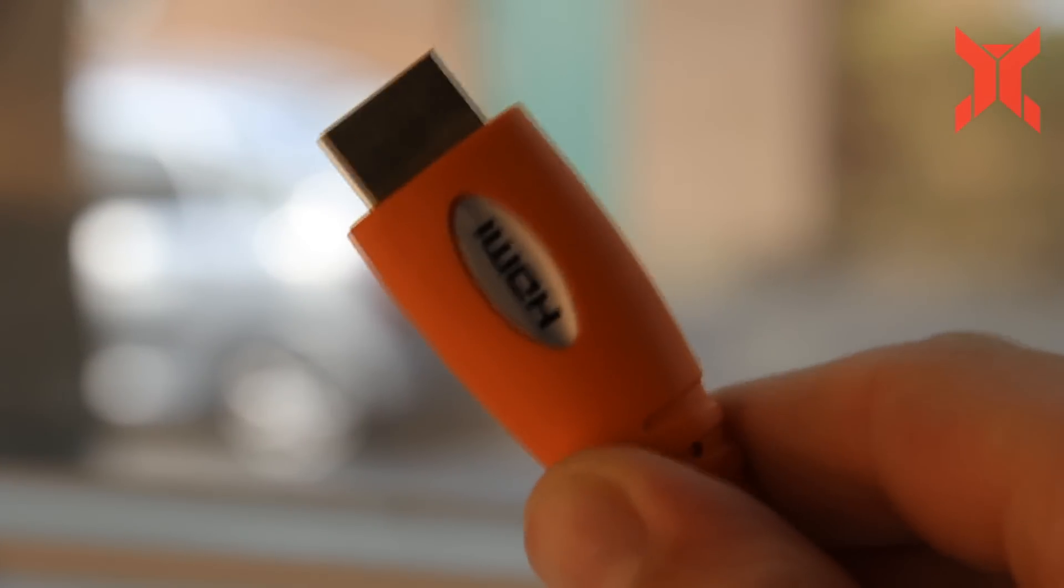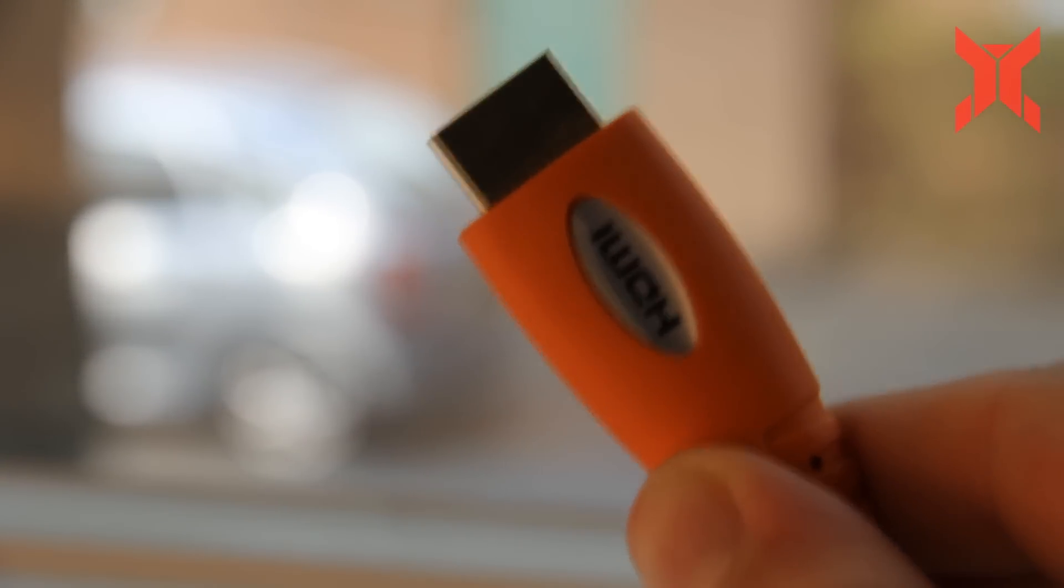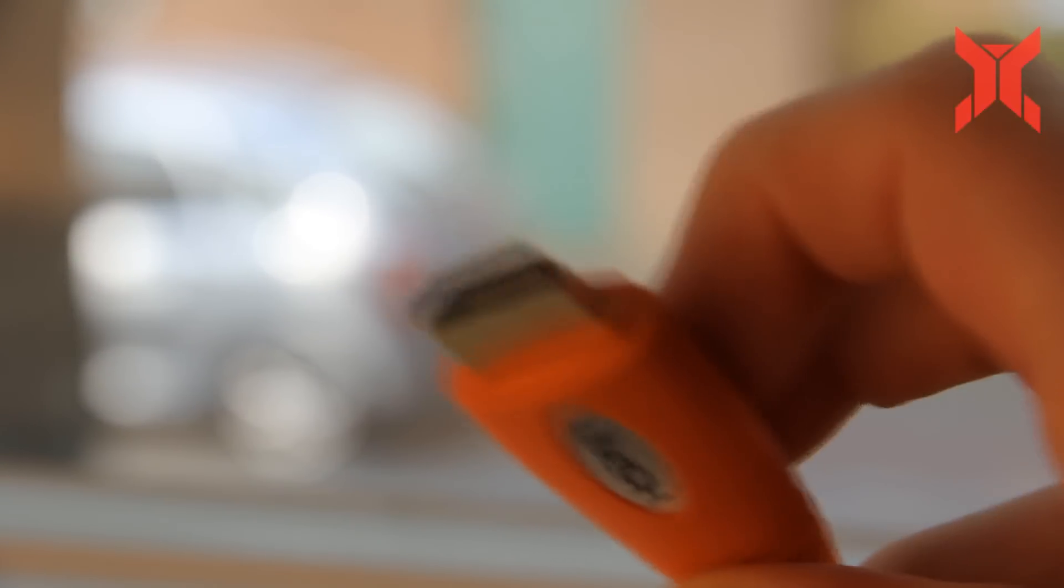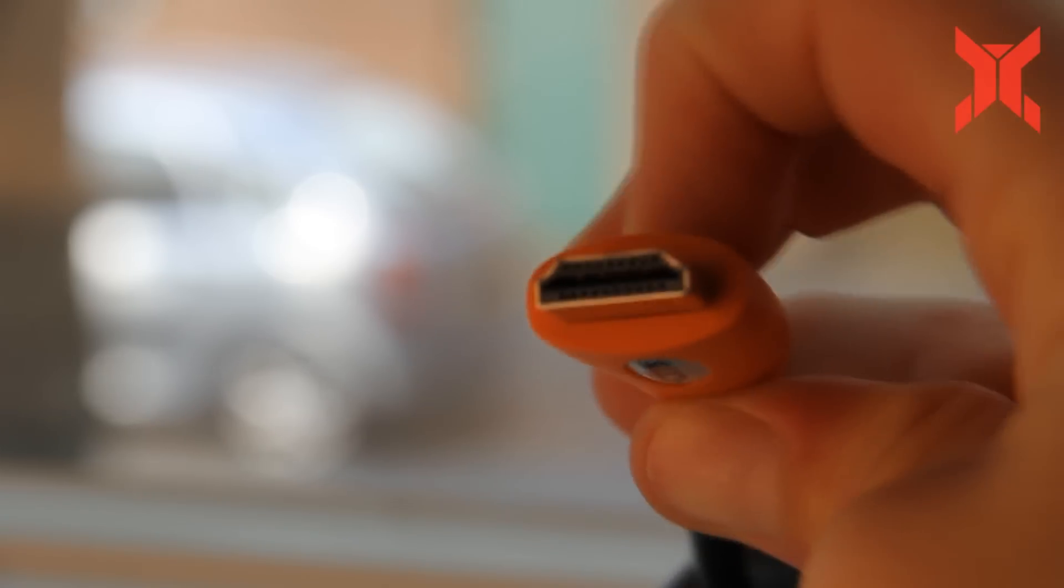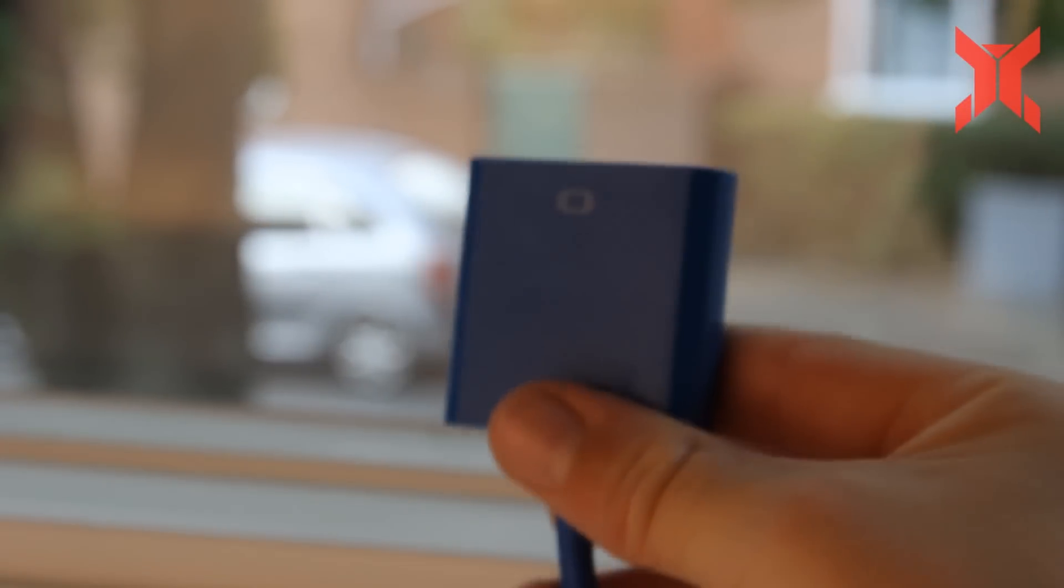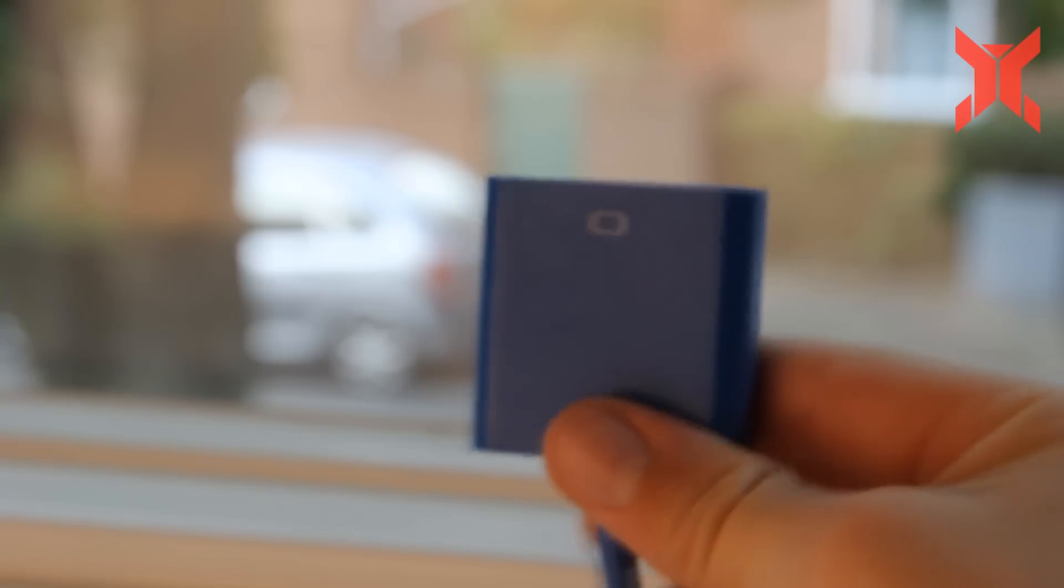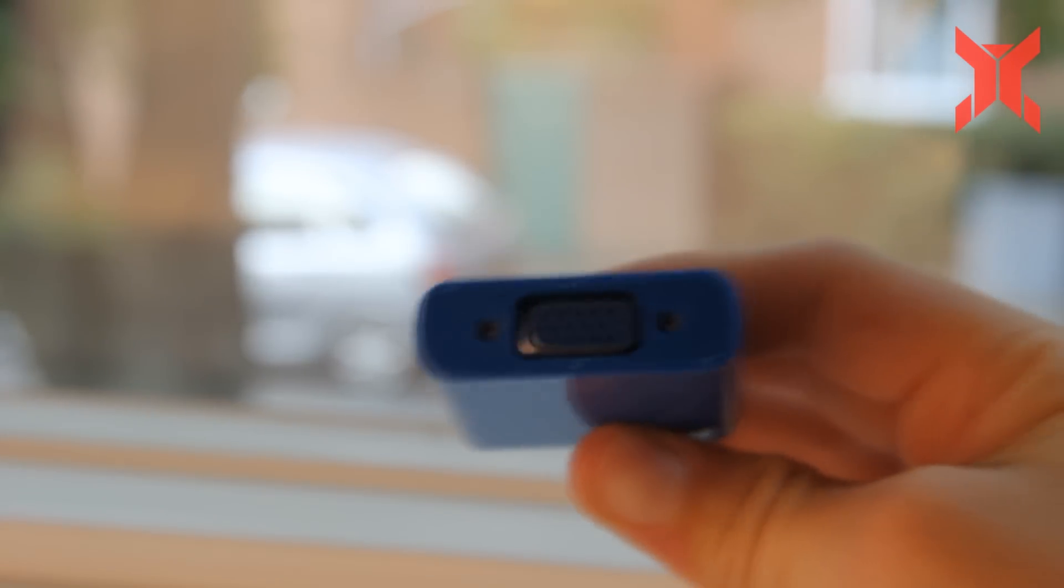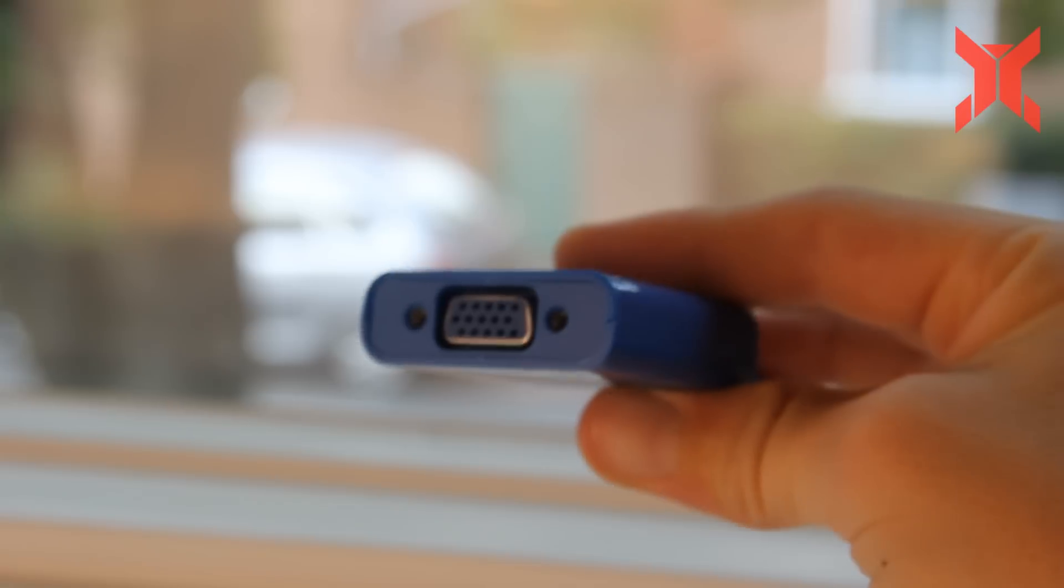So the things you will need for this project is an HDMI cable because I have an HDMI output on my laptop and then you're going to need a VGA to USB 3.0 or 2.0 because I have only one output.